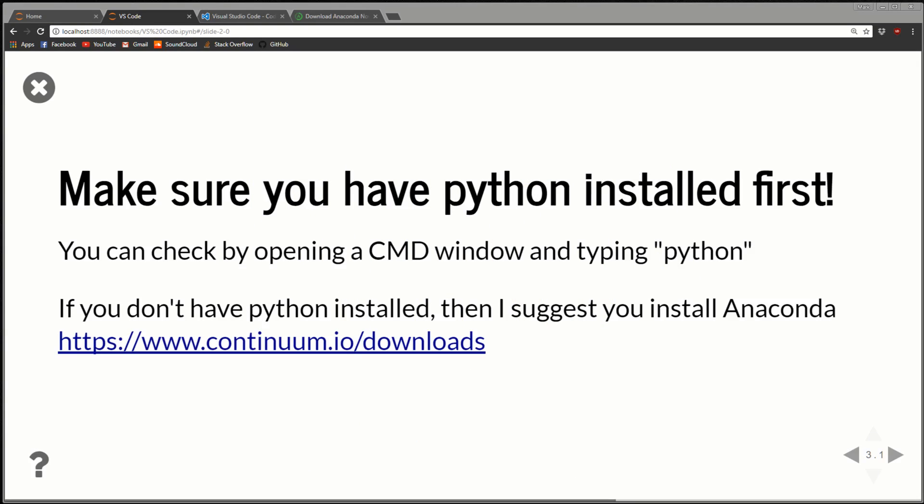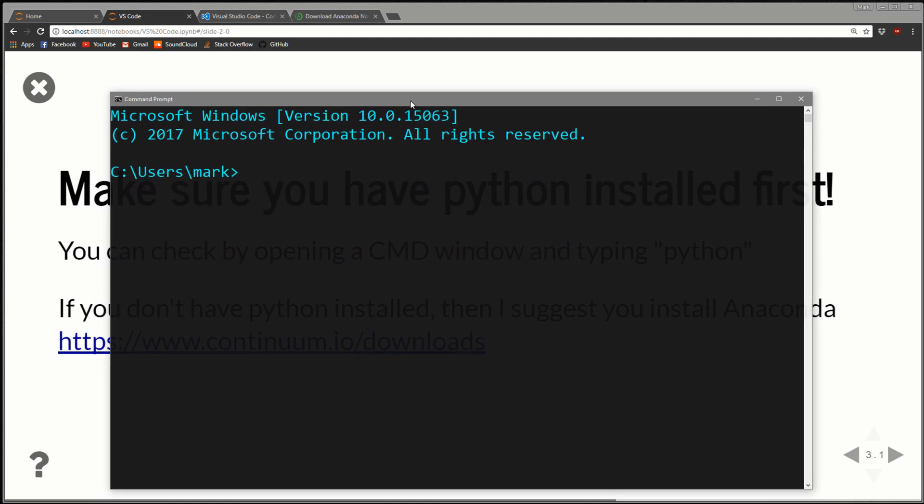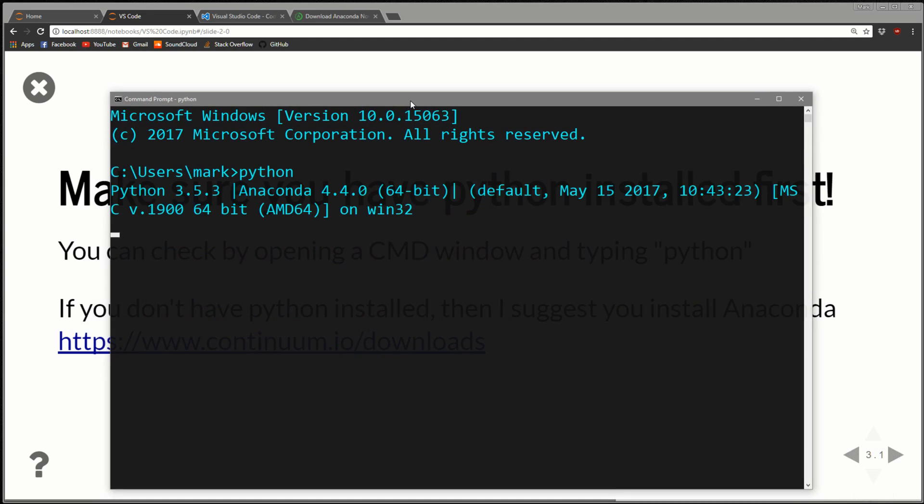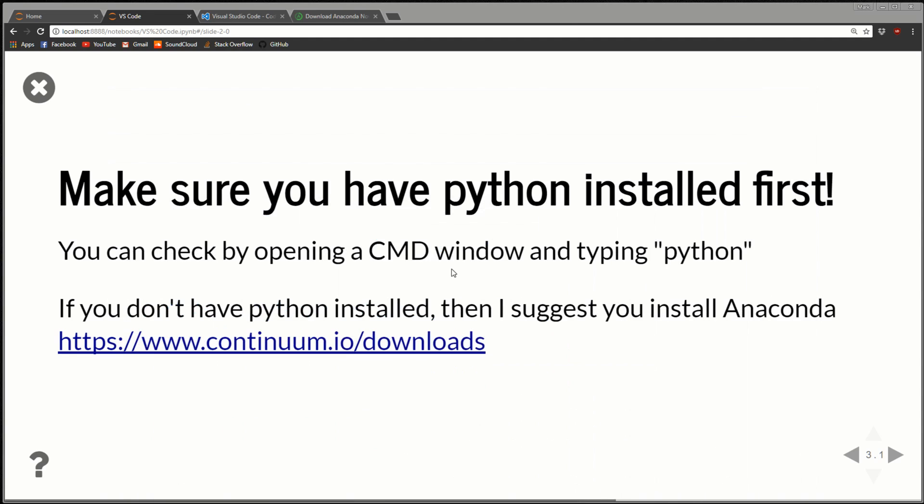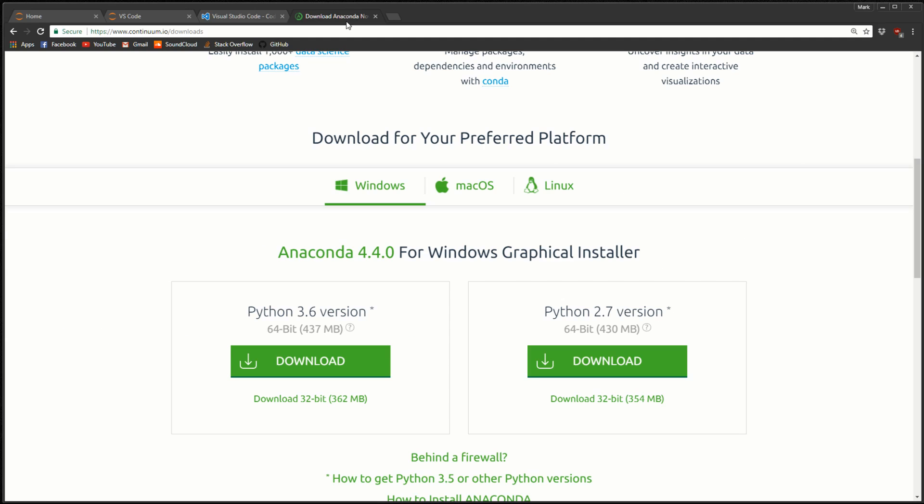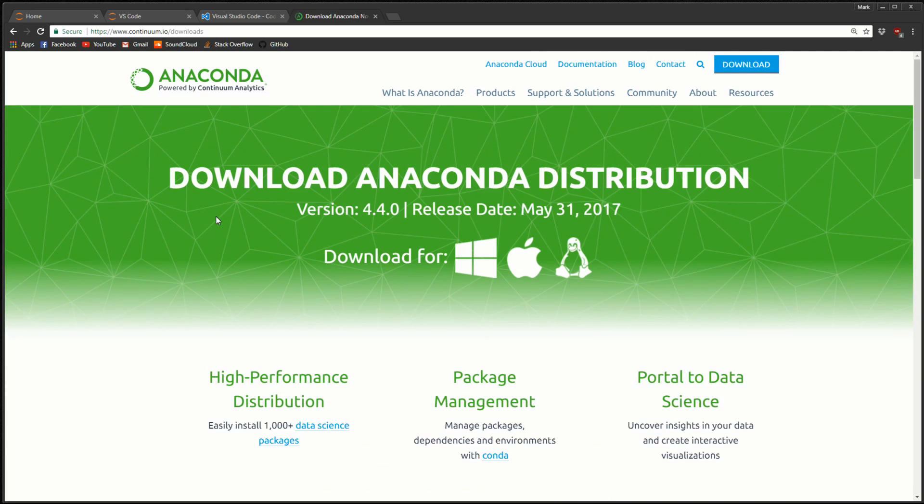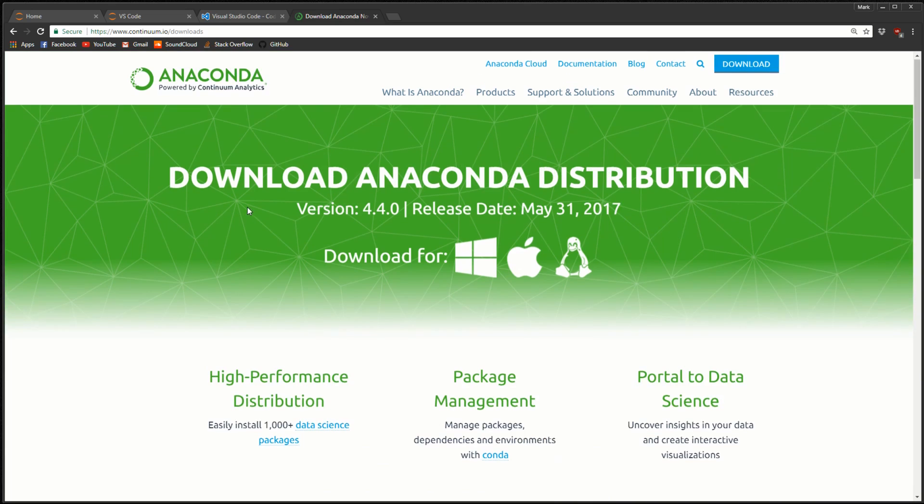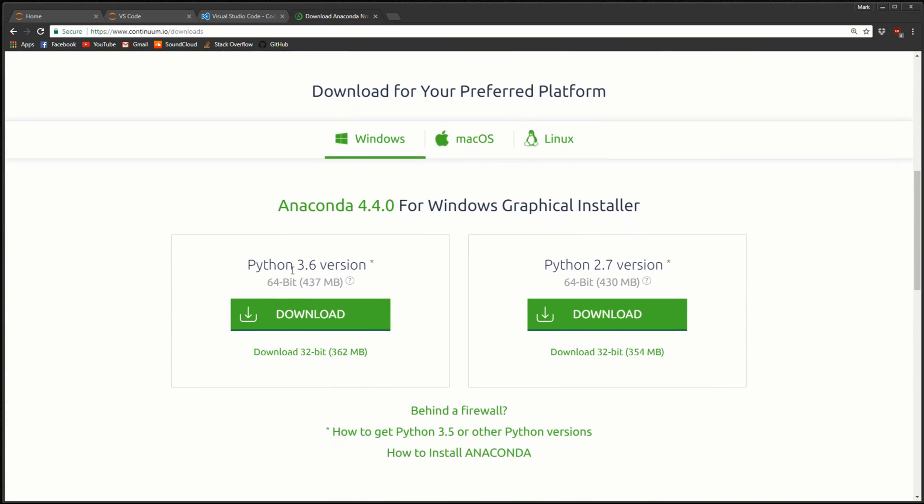Before we begin the install, I'd like to point out that if you don't have Python installed, VS Code is not going to be able to run Python. There were a lot of comments in the Atom tutorial where people simply didn't have Python installed. You can check by pulling up a CMD window and typing 'python'. If a Python interpreter begins, you're good. If you get something like 'Python is not recognized', then come to the Anaconda homepage, I'll link in the description, and download Python 3.6, 64-bit version.